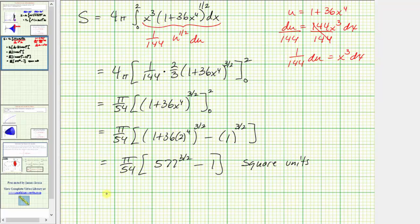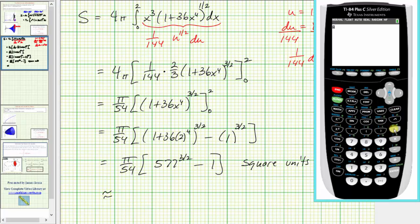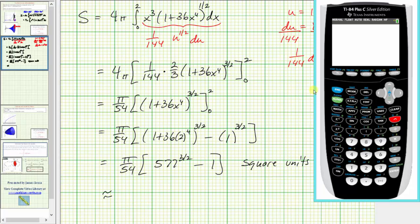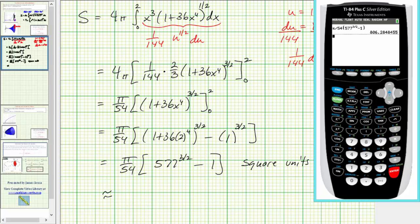Let's also get a decimal approximation. We have pi divided by 54 times the quantity 577 raised to the power of three-halves, or three divided by two, minus one. To four decimal places, this is approximately 806.2848 square units.